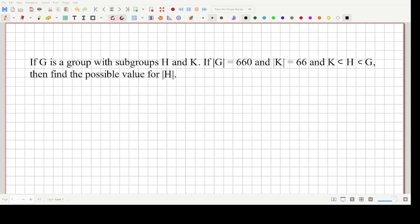Welcome back to the channel. In this video we are going to find the possible values for the order of a subgroup H, such that there is a subgroup K which is a subgroup of H, and H in turn is a subgroup of a group G.